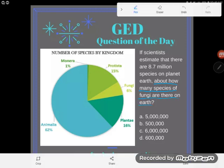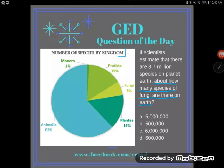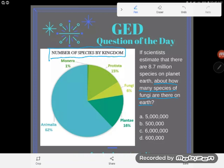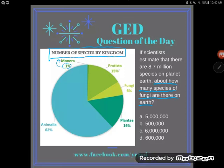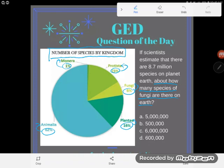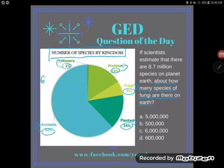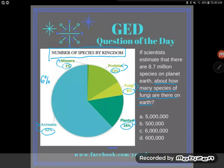I'm going to take a look at my graph over here. First I'm going to read the title — guys, you all never read titles and it hurts you, so let's know what our graph is about. We have 'Number of Species by Kingdom.' I can see that 1% are Monera, 15% are Protista, 6% are Fungi, 16% are Plantae, and 62% are Animalia. So I'm looking at Fungi and I see 6%.